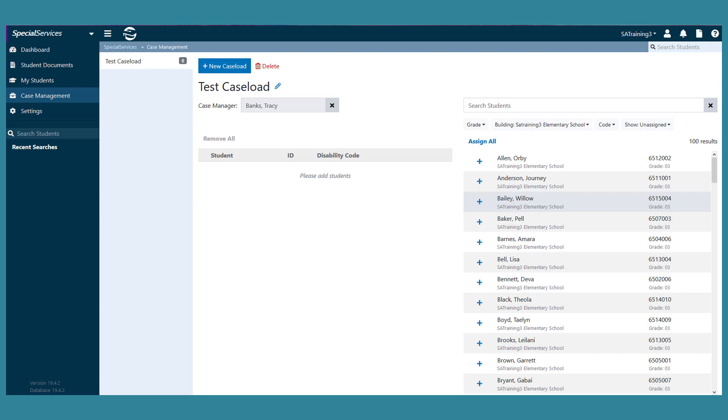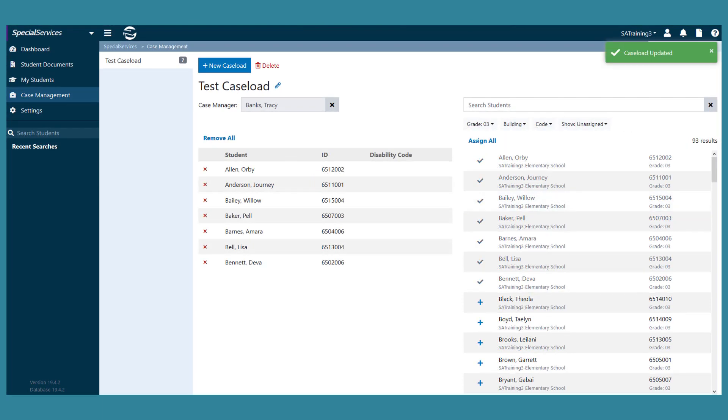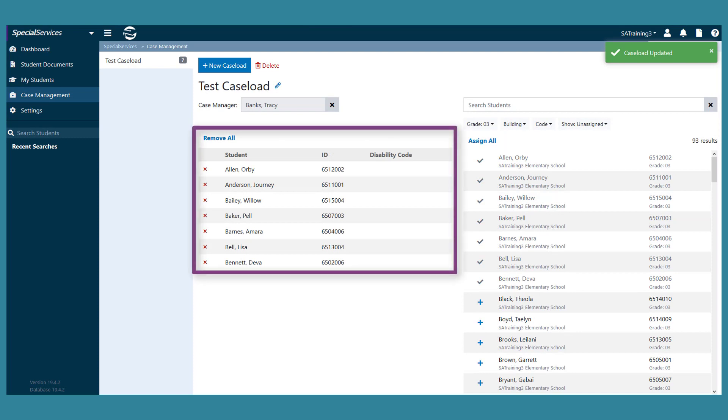To assign individual students to the caseload, click the plus icon beside a student's name. Or, to add all students who display in the results list, click Assign All. The students you assigned now display in a list below the case manager field, and the number on the left of the case management screen updates.